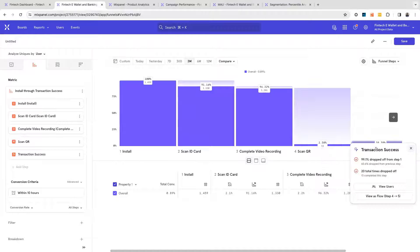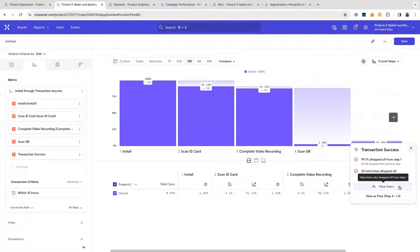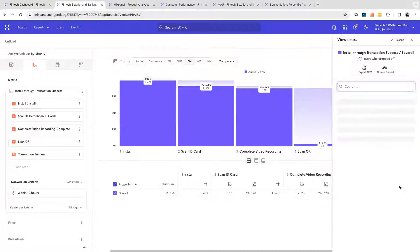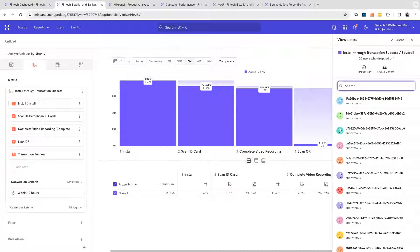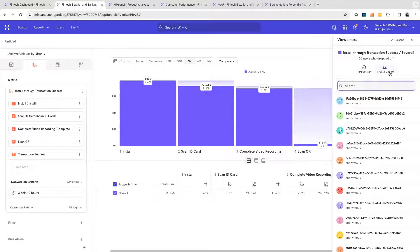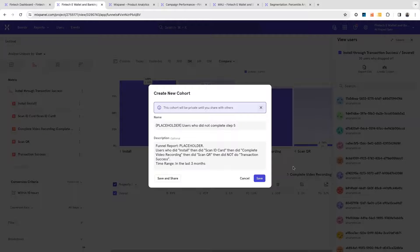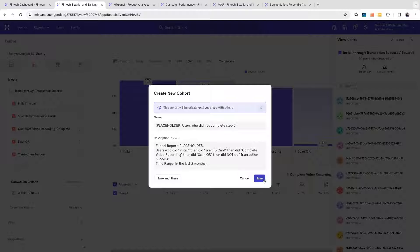In a few clicks in Mixpanel, I can view who these users are. I can also create a segment accordingly and try to target these users for win-back.